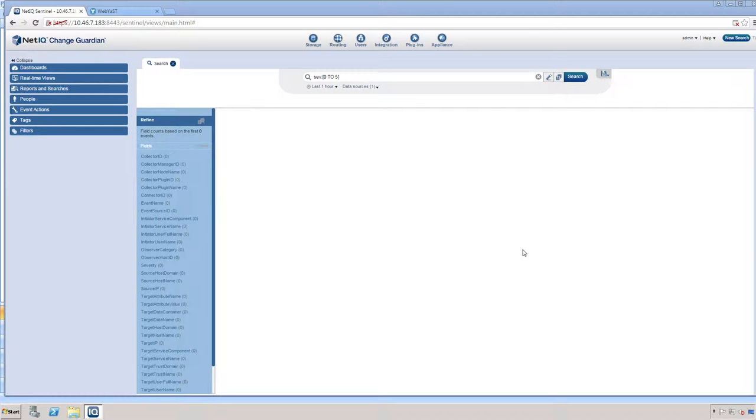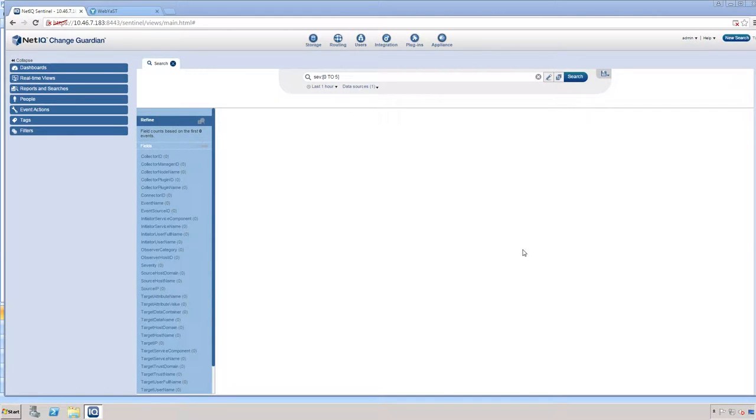Hi, today we're going to review the ChangeGuardian version 4.2 Agent Manager feature that was recently added in this version.